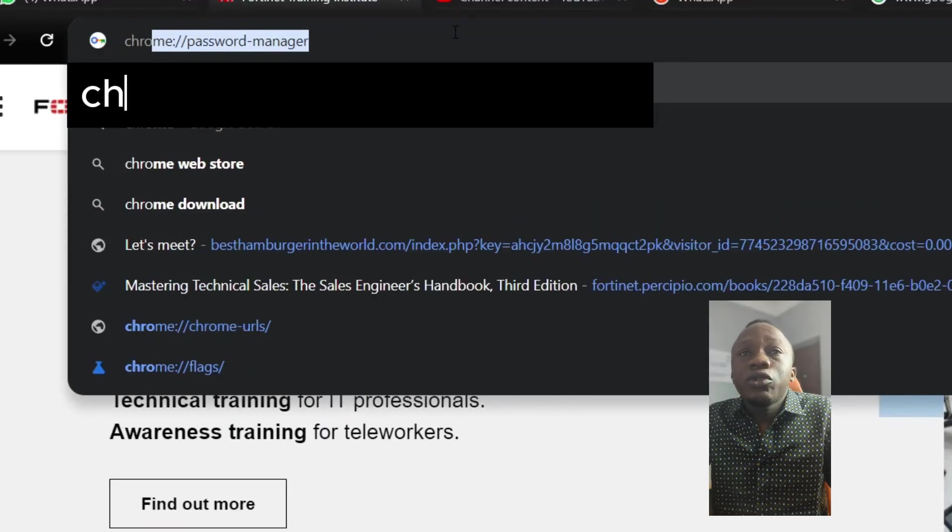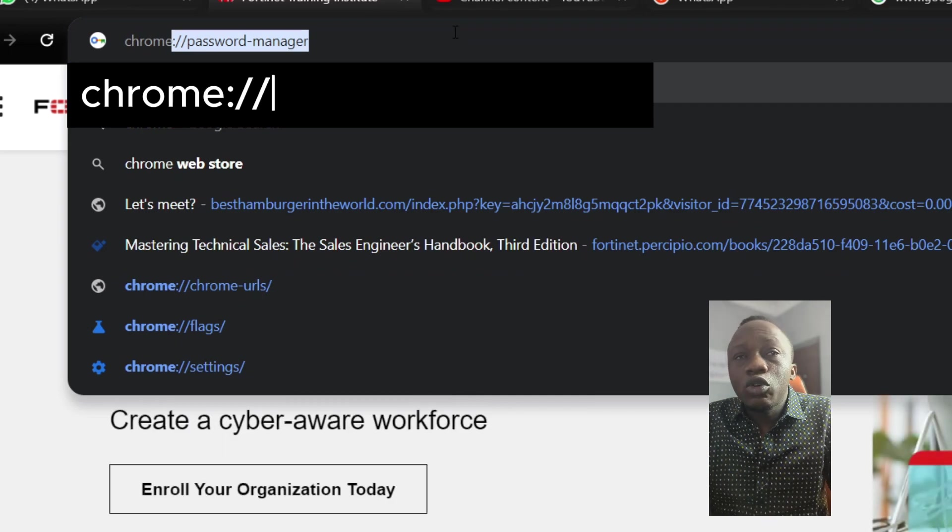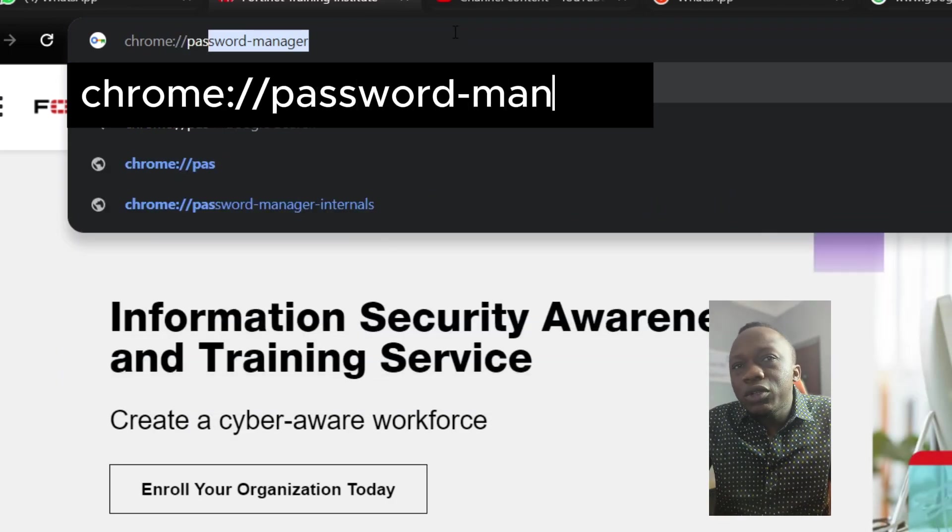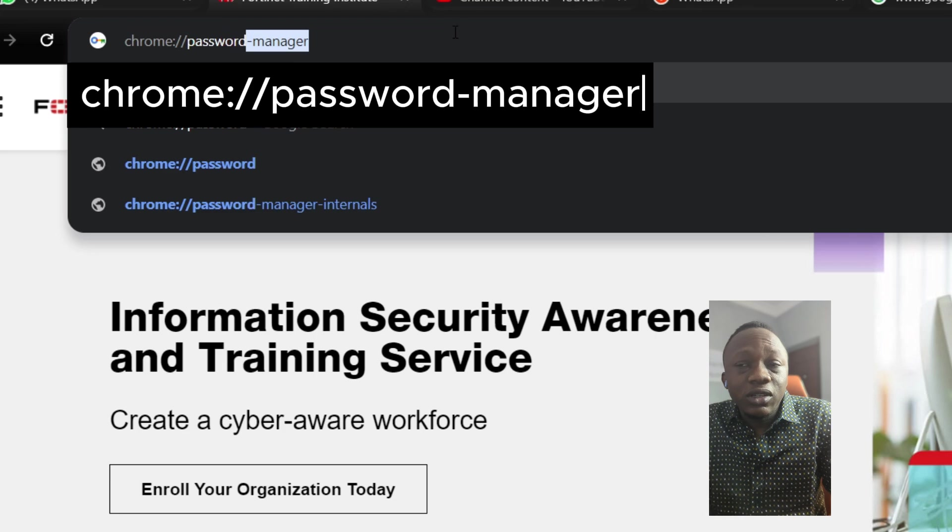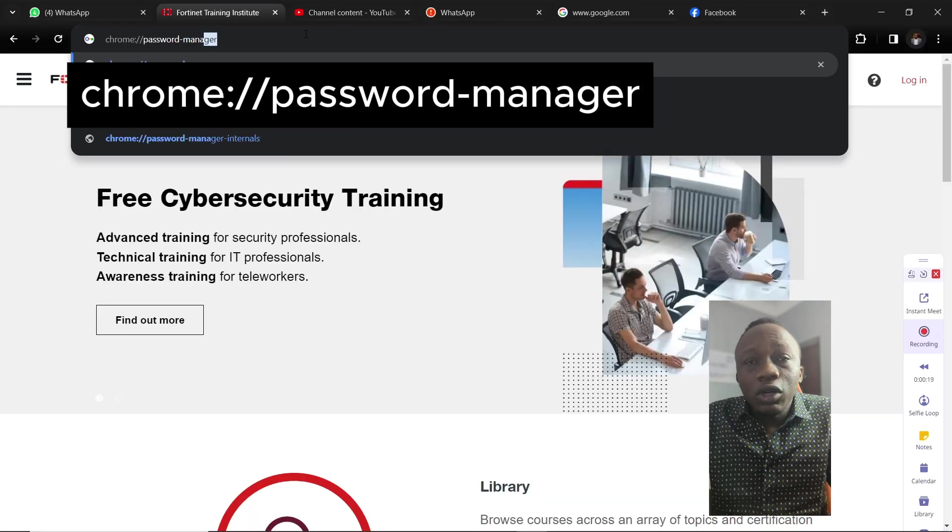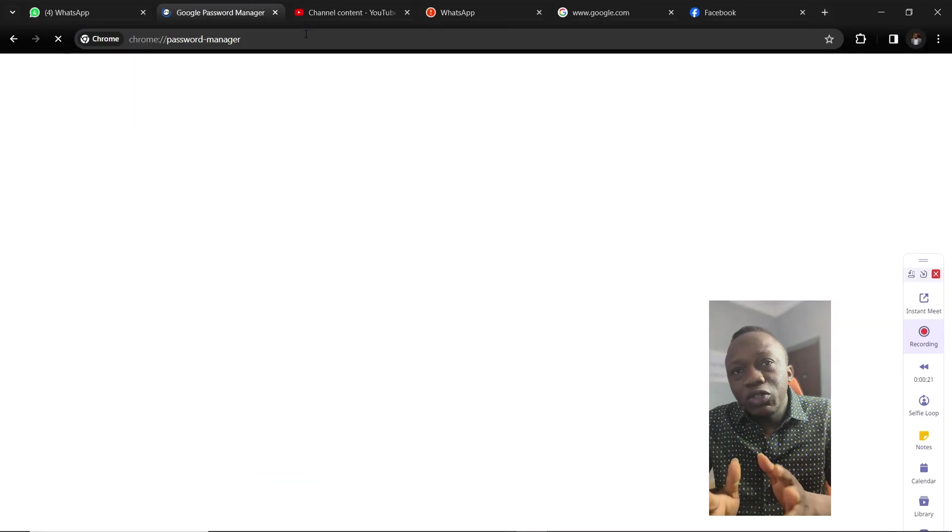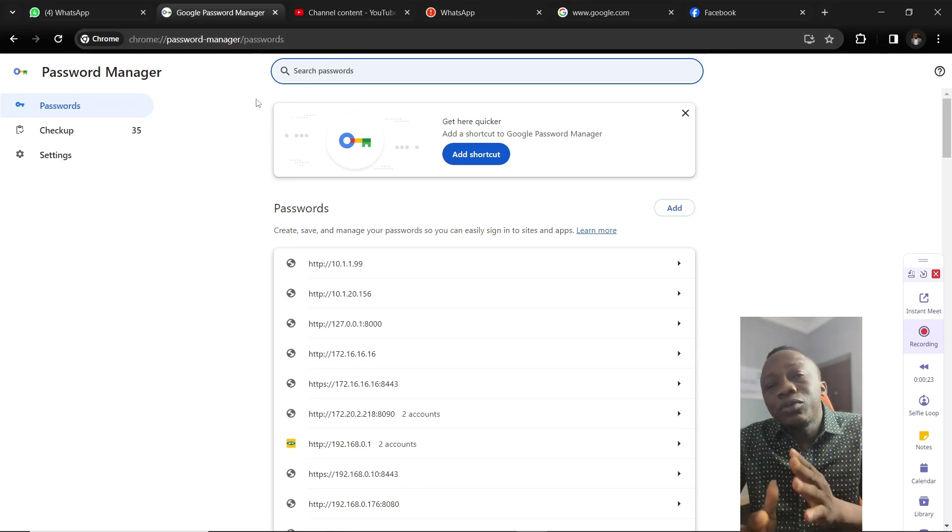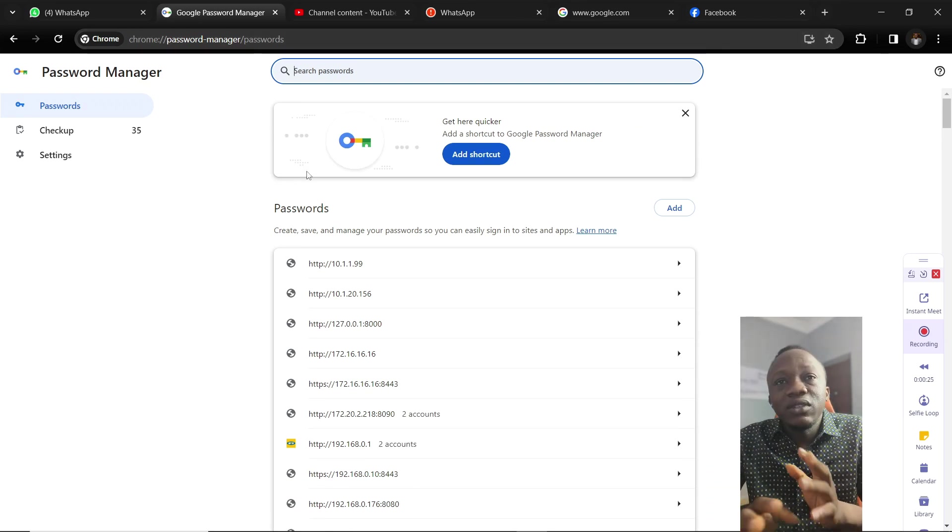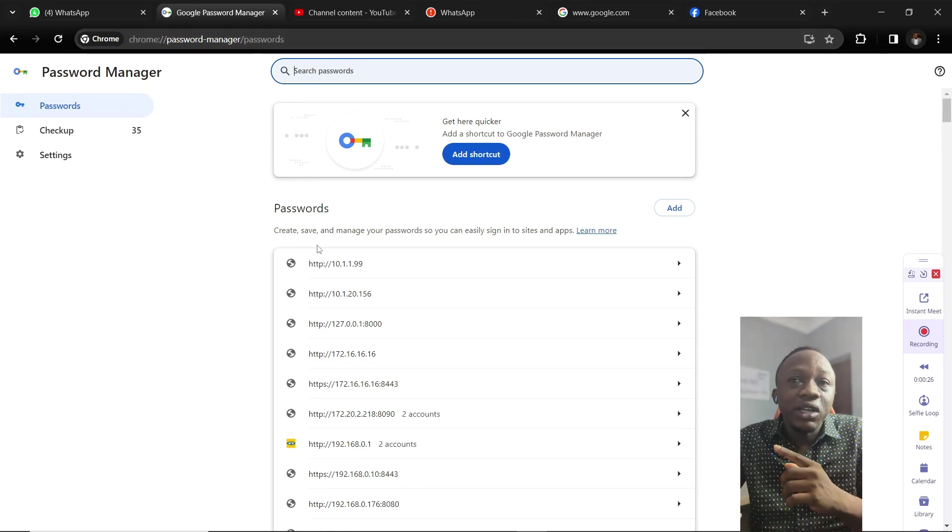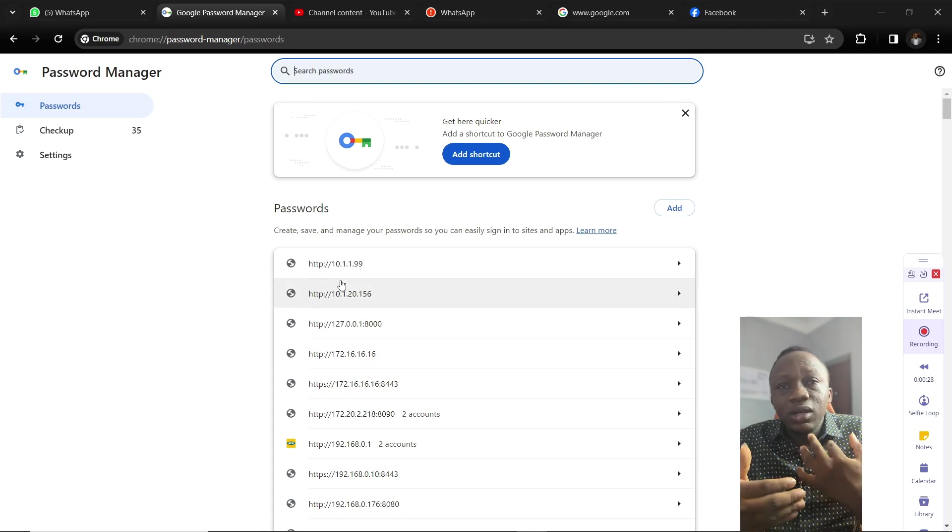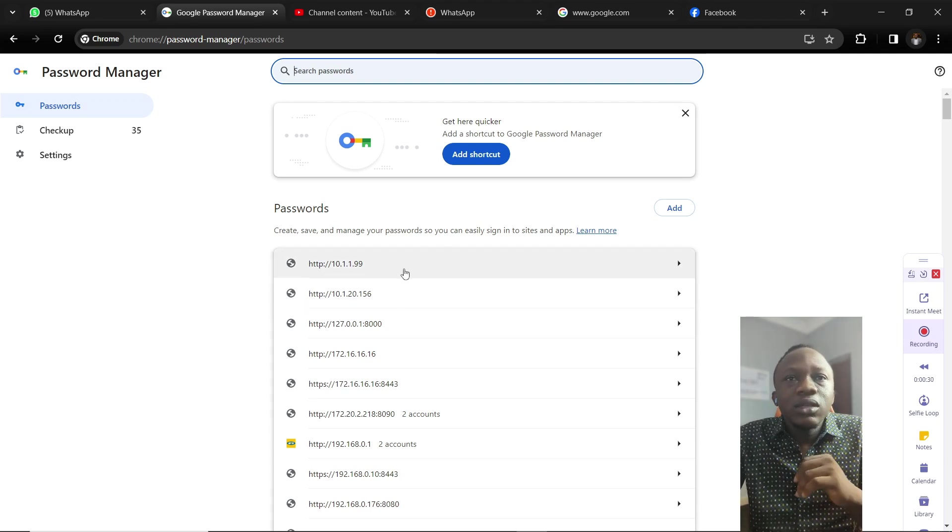On the Chrome browser, just type Chrome colon forward slash password dash manager. It will bring you to the database of passwords that have been saved on Google Chrome and the websites respectively. You can click on the arrow button there to check the passwords.